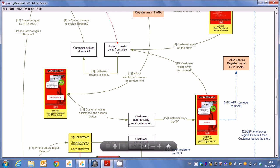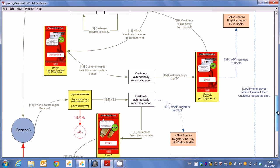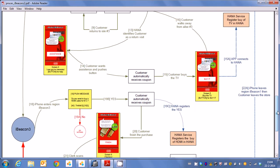So you can see the customer receives a coupon code here and then the customer buys the television set. Now when the television set is bought automatically a sale is registered in HANA. So basically the product is put into his basket.